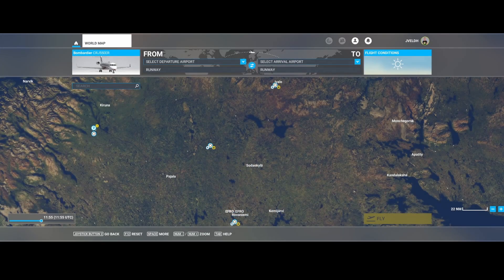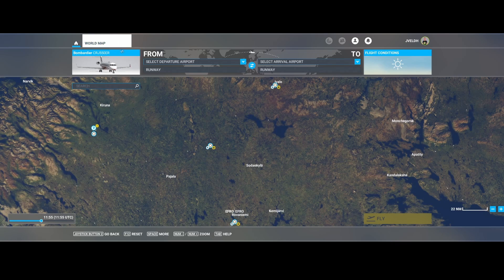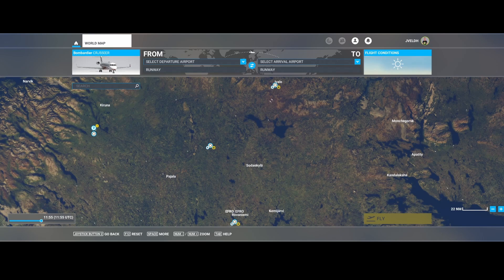Welcome to this new how-to. In this how-to we're going to look at how you can load flight plans in the CRJ 500, 700, 900, and 1000. We're going to use the CRJ 500 from Aerosoft, but this guide can be used for all four of them. The plan is to fly from Evalo to Rovaniemi, which is in Finland.